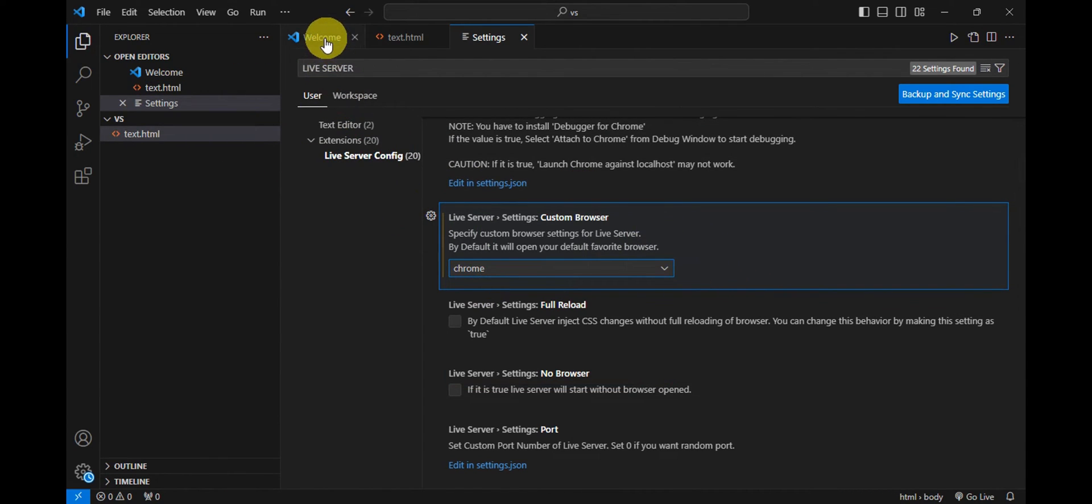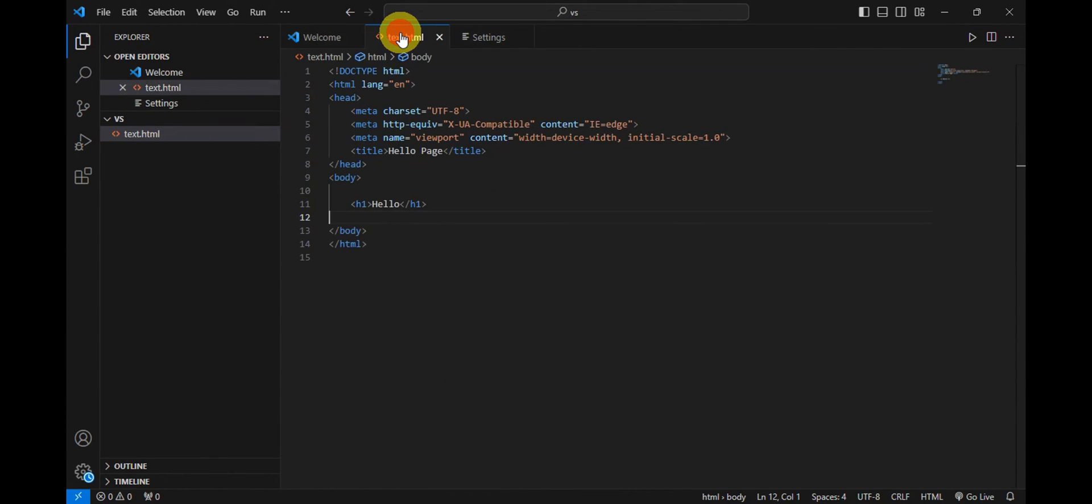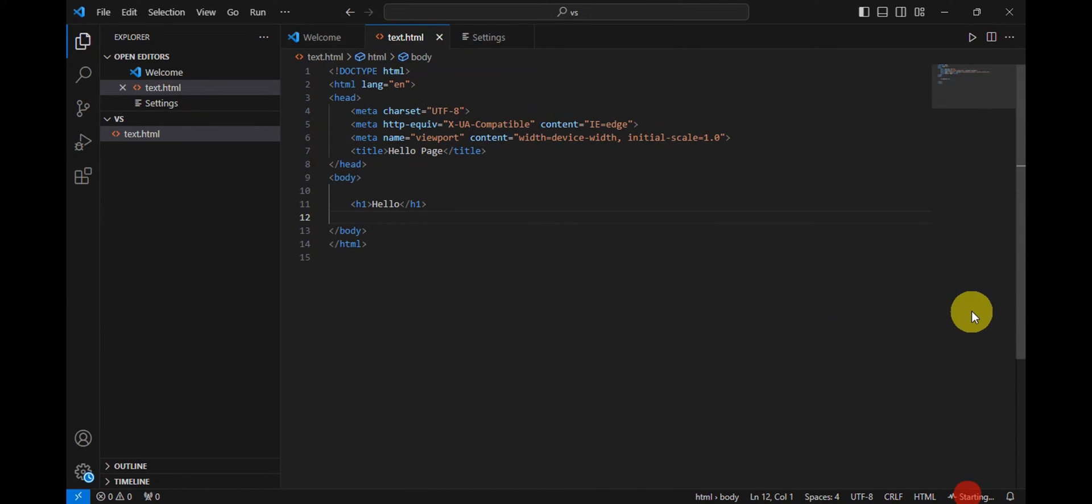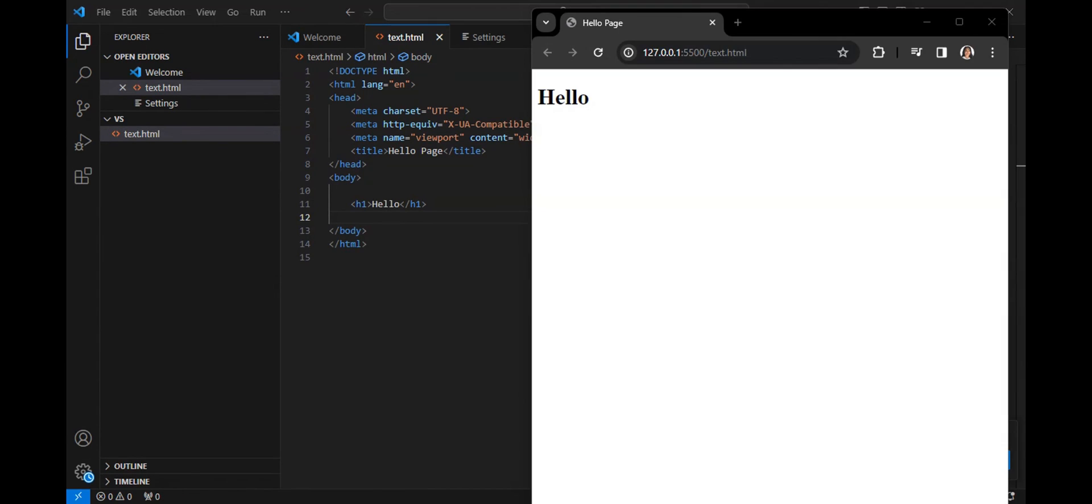Go back to your program in here, and then click onto Go Live and it should get redirected onto your Chrome. And that's just basically it onto connecting Visual Studio to your Chrome.